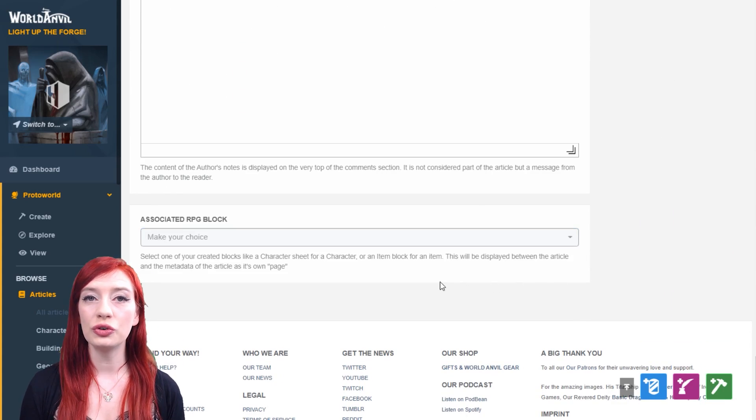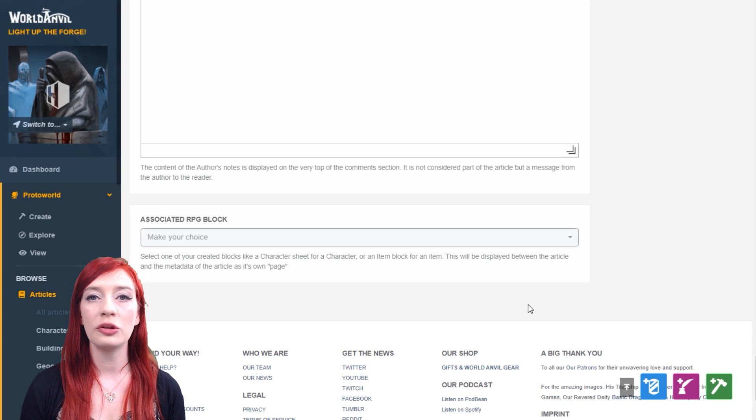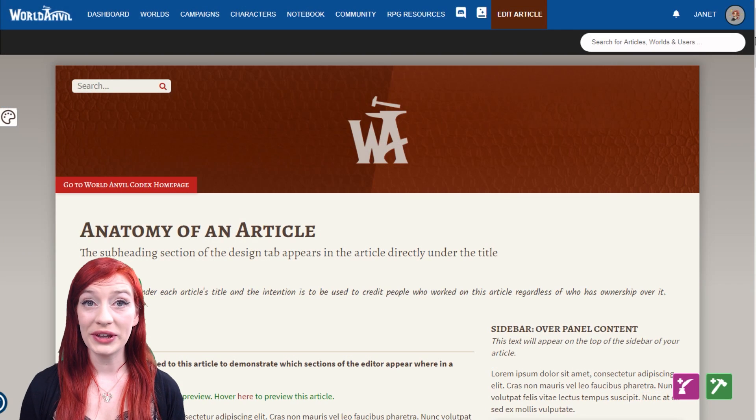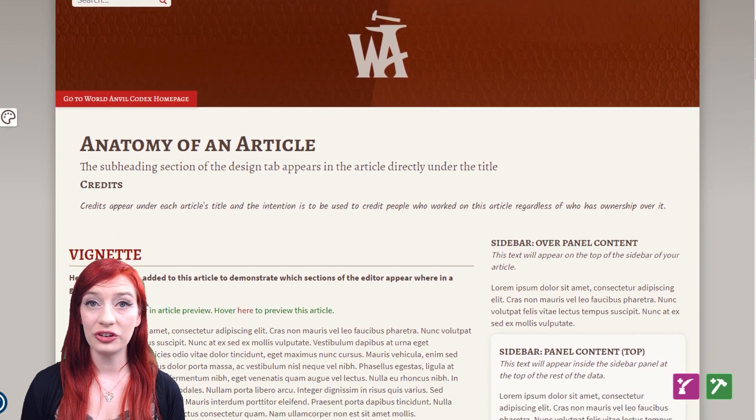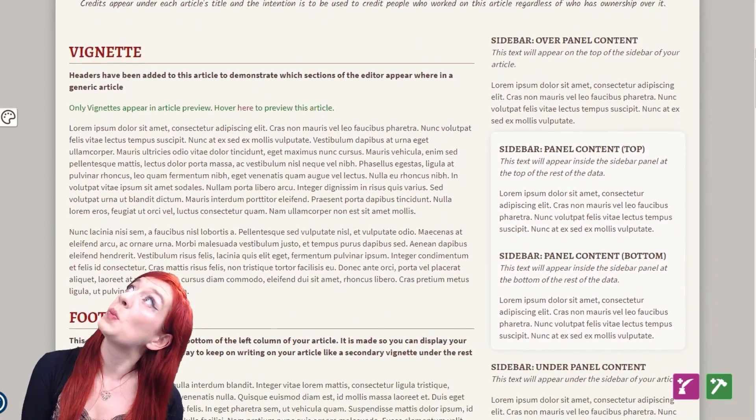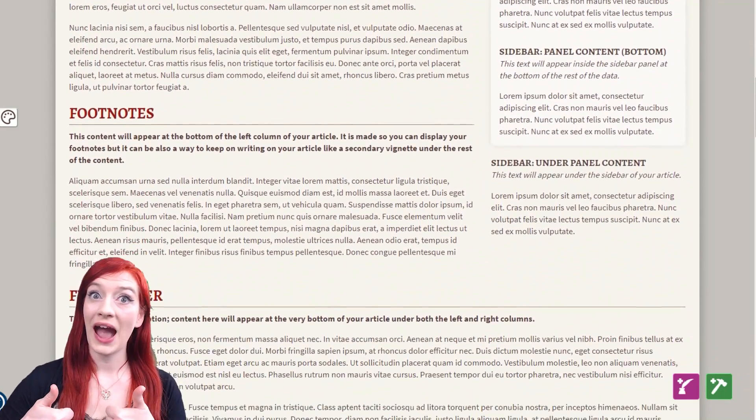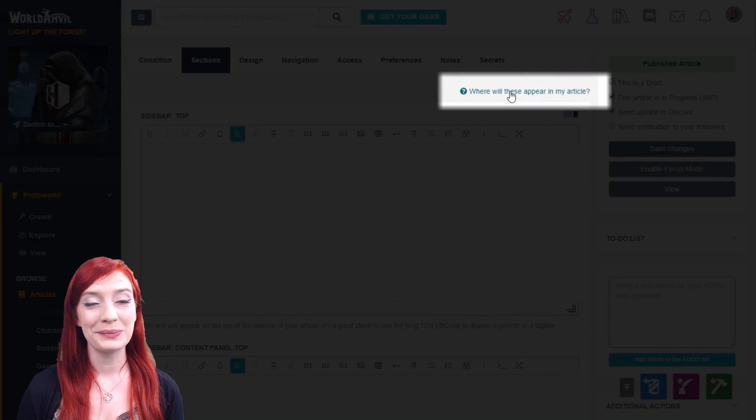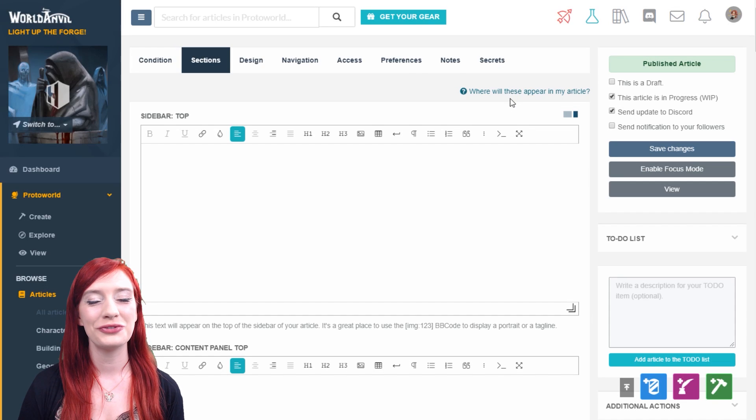You can also choose to add an RPG block to the bottom of your article. Here's a quick mock-up of where all the sections display. Click 'where will this appear in my article text' to check this out for yourself.